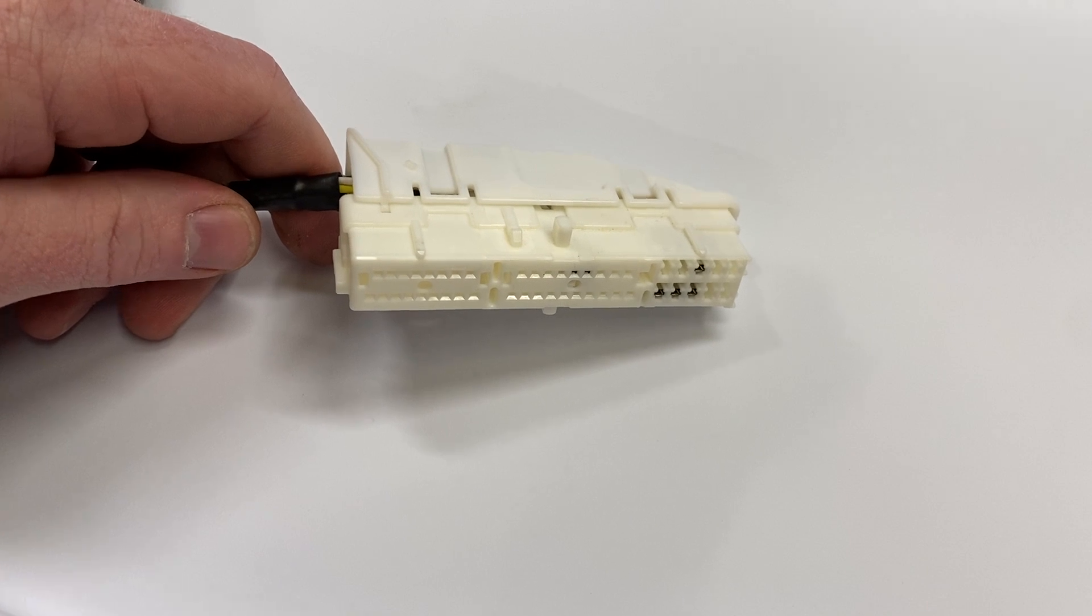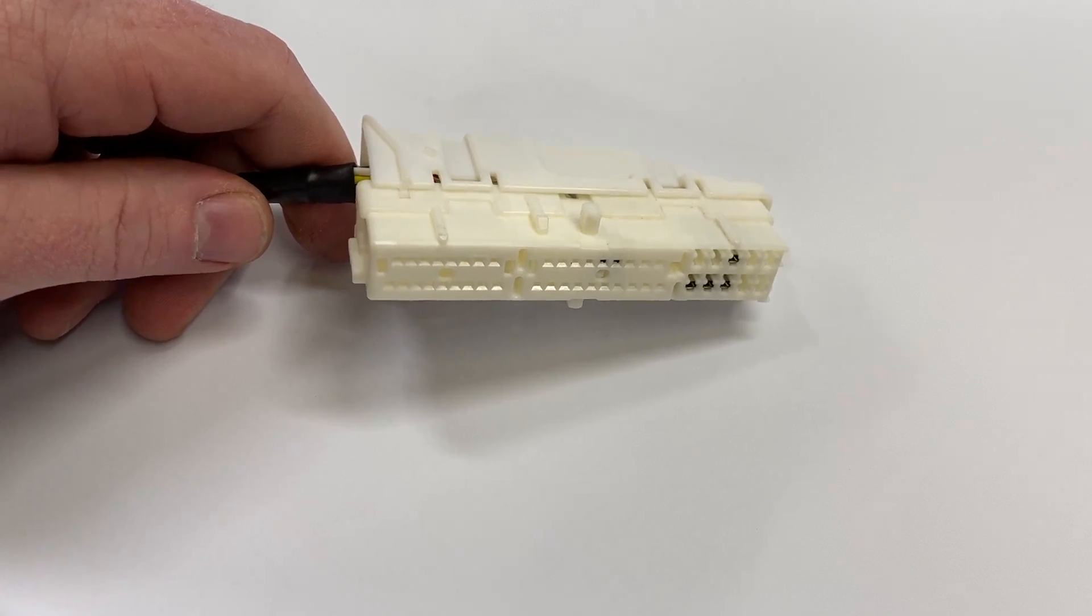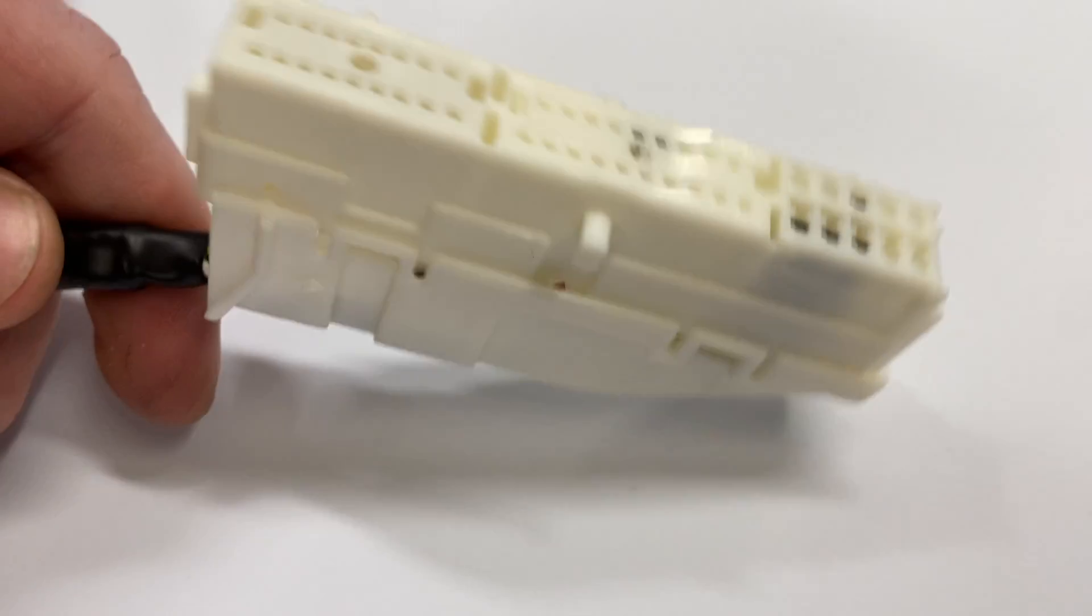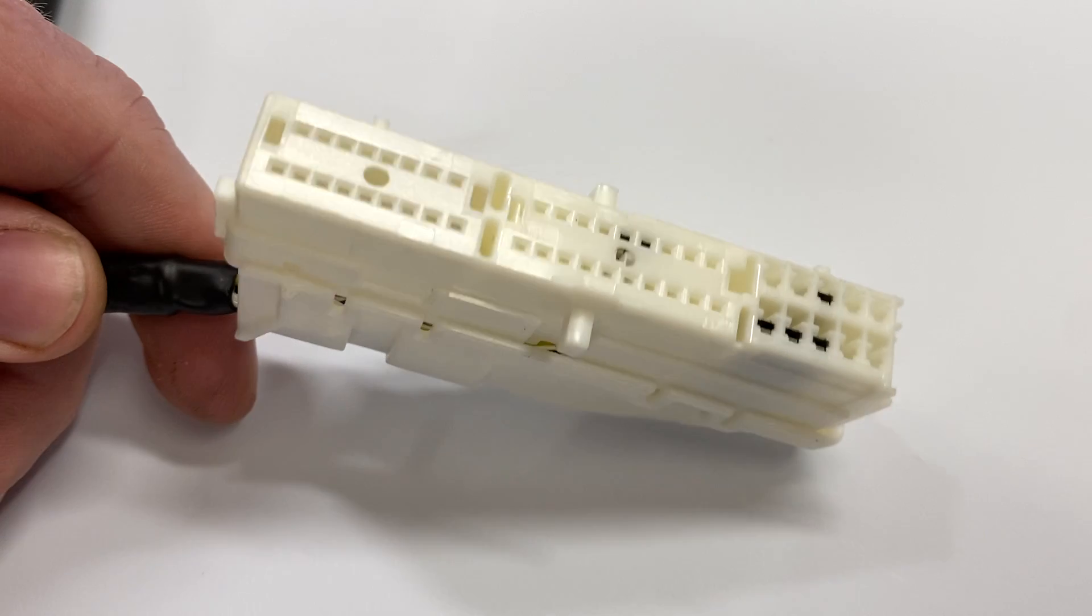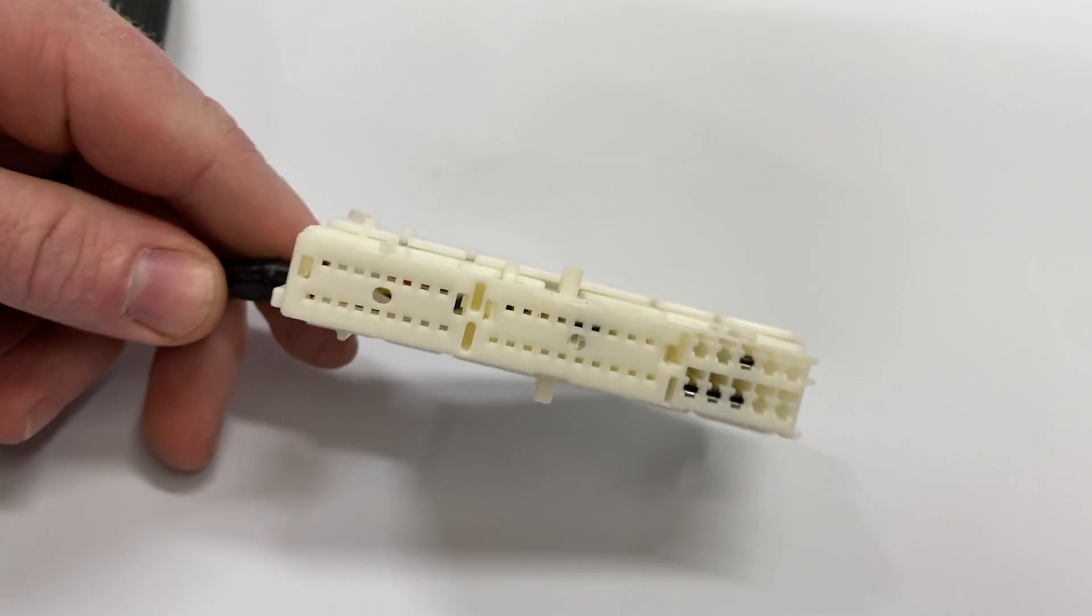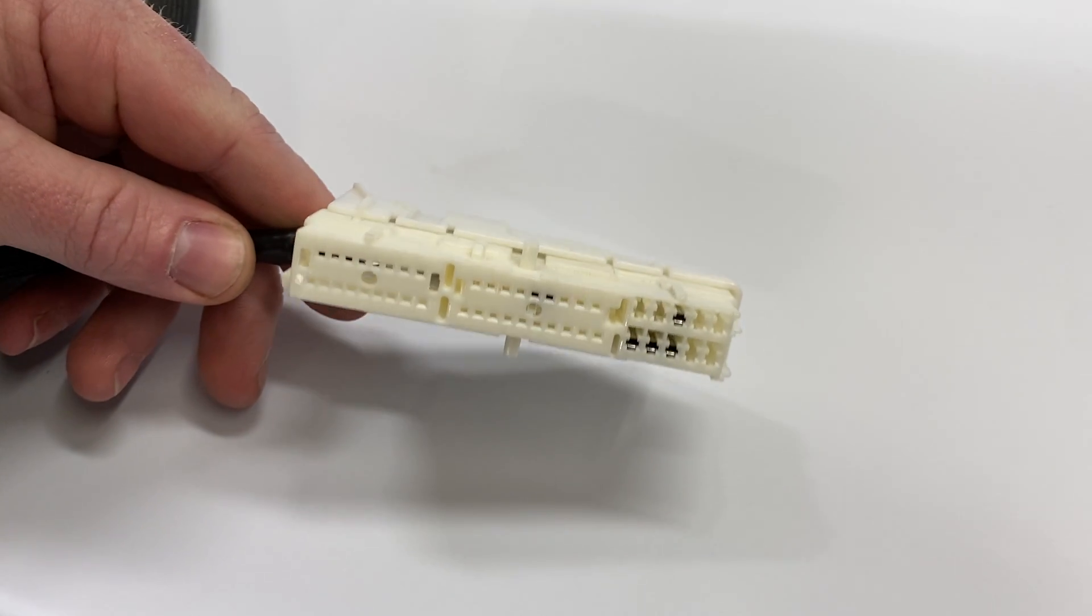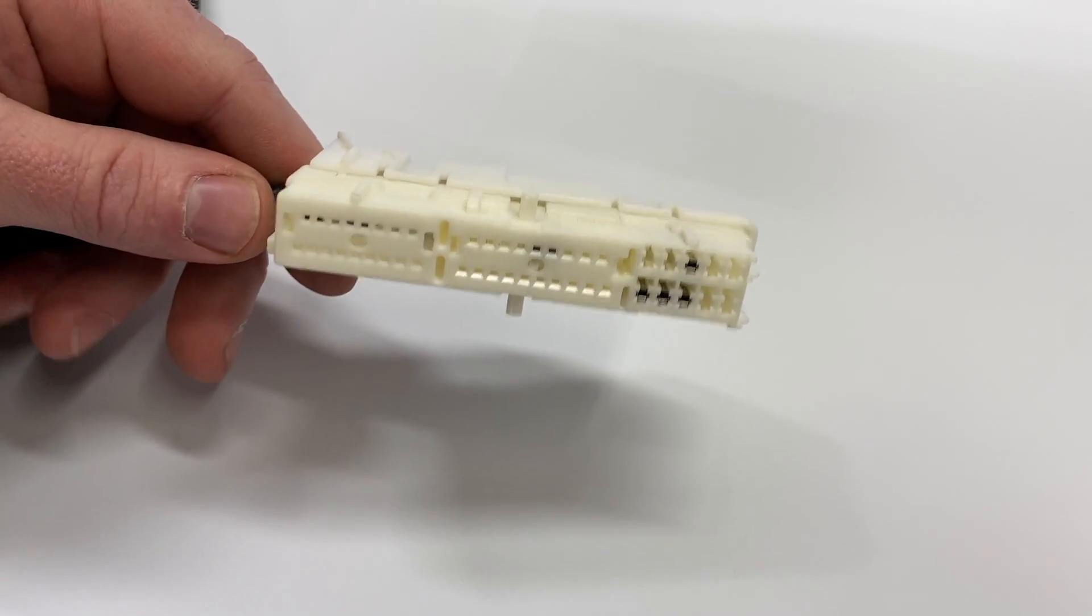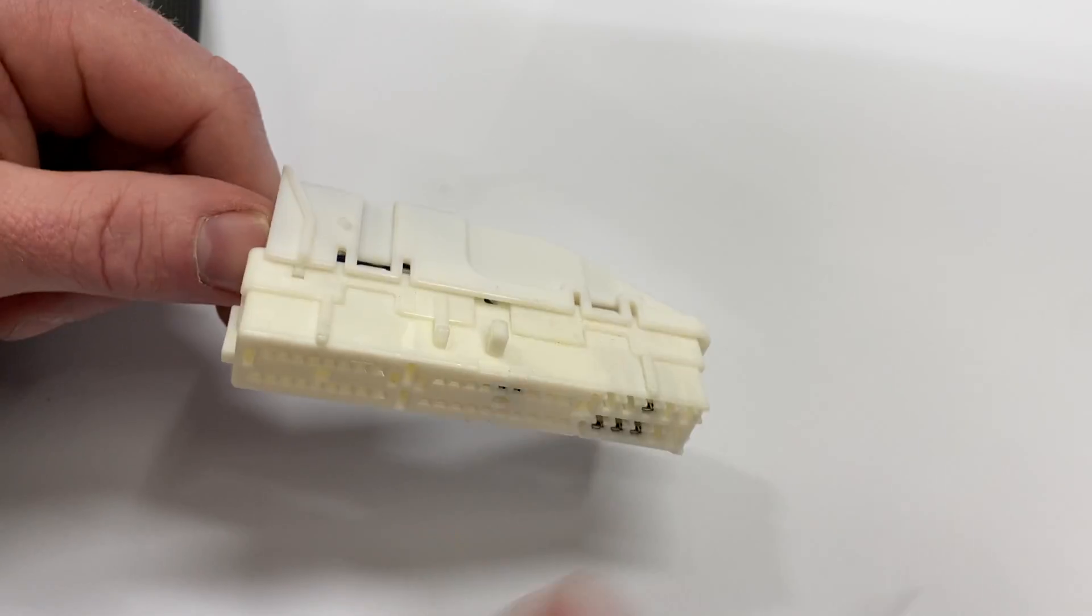Hey guys, it's Earl and Brian. Today we're going to de-pin this connector found on the Z33 chassis, so that's going to be 350Z and G35.